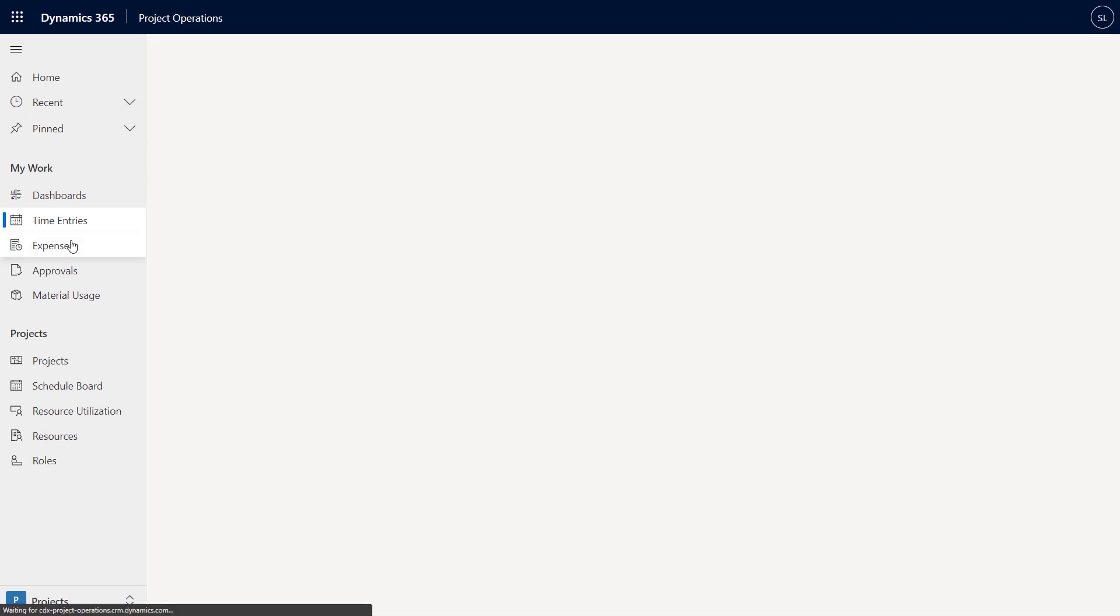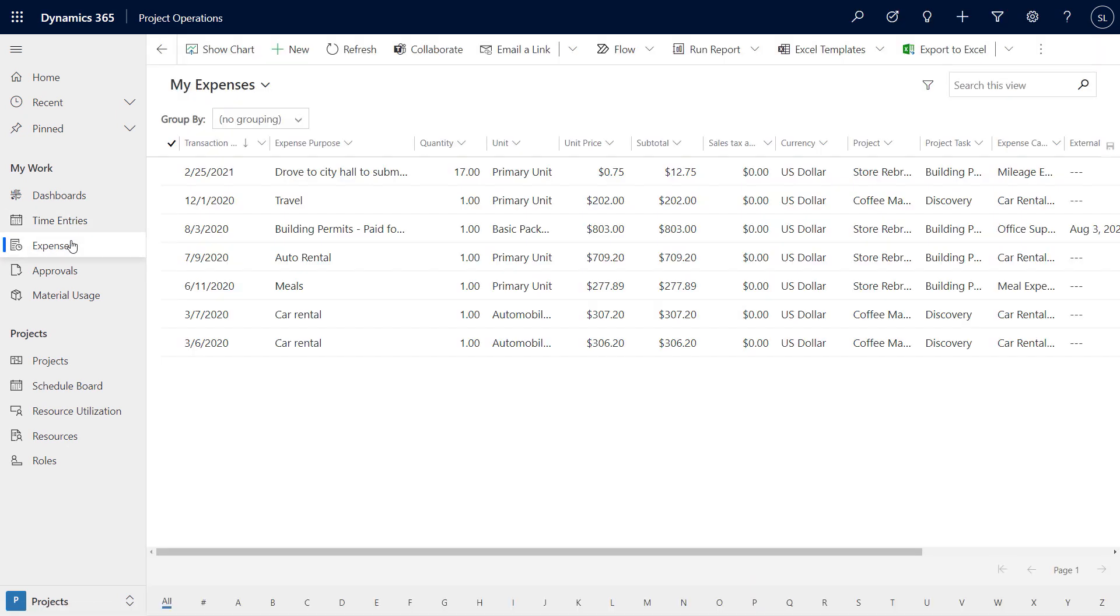For expenses, we have two options. First, team members can submit their expenses using this simple experience. If you want more advanced capabilities like OCR for receipt capture, we have an option for that as well to save time when submitting expenses.